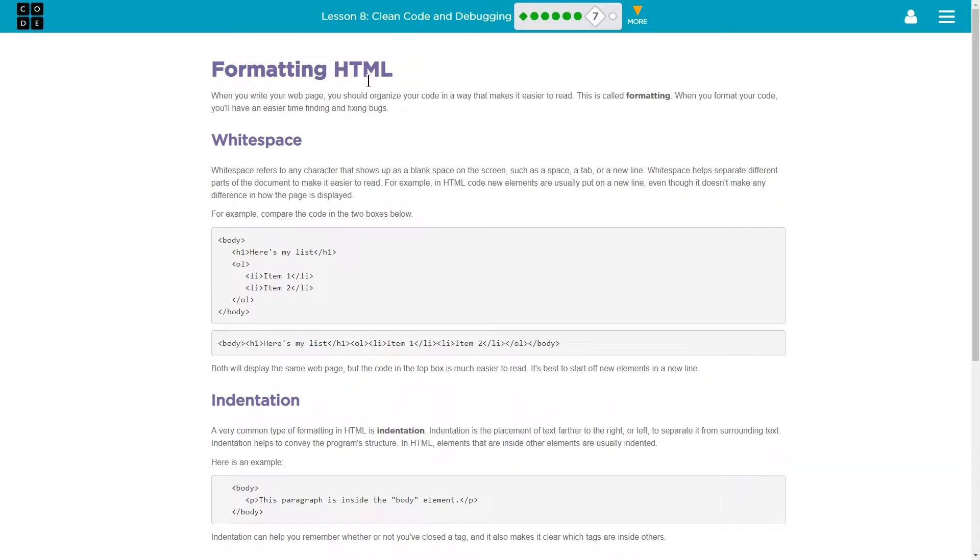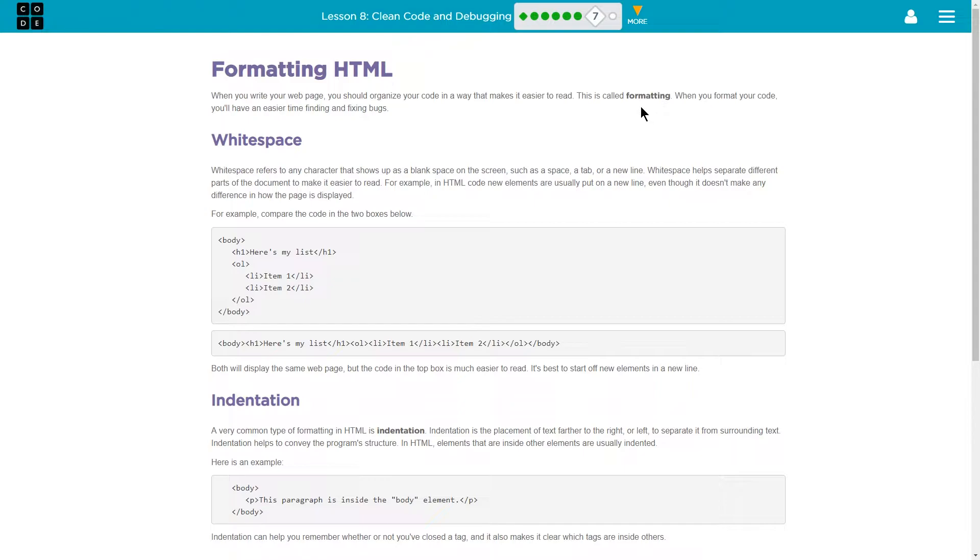Formatting HTML. When you write your web page, you should organize your code in a way that makes it easier to read. This is called formatting, just like you would a paper. Well, hopefully like you would a paper. Wait, you wouldn't format it the same as a paper. You know, I'm going to keep going. When you format your code, you'll have an easier time finding and fixing bugs.